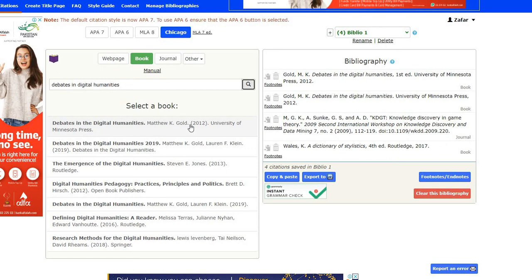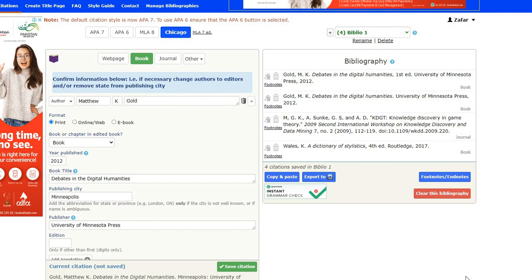It shows 'Debates in the Digital Humanities.' You will select which author you want to quote — for example, Matthew K. Gold. Now, all the references are in front of you, and this is the saved citation. If you want to modify, you can modify. For example, here they have given the edition 2012 — maybe there is a new edition in 2020, so you can change the year. You can also write the edition as first, second, or third. If you have found an e-book, you can change it accordingly. It is flexible. But with Google Scholar, you cannot modify — you can just take it as it is.